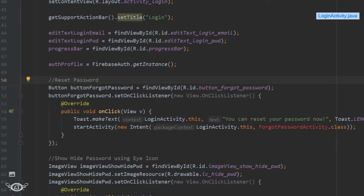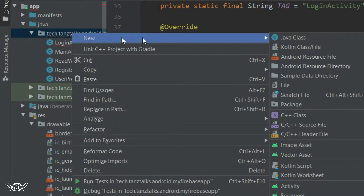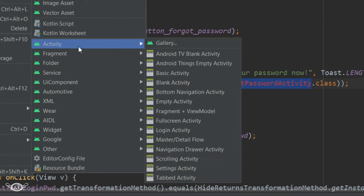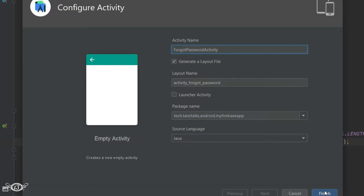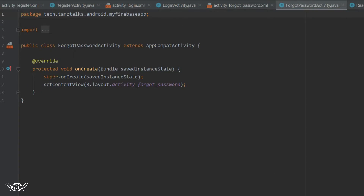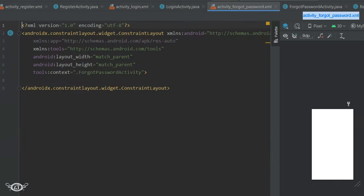Now let's create a new activity — an empty activity — and name it ForgotPasswordActivity. Then let's move to the layout of the activity.